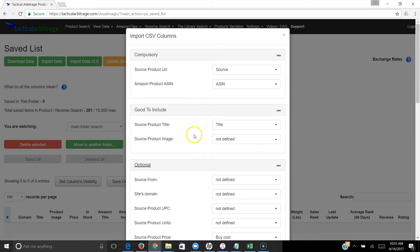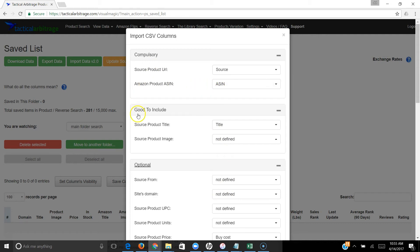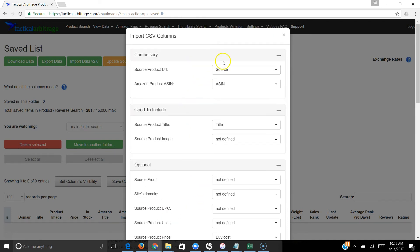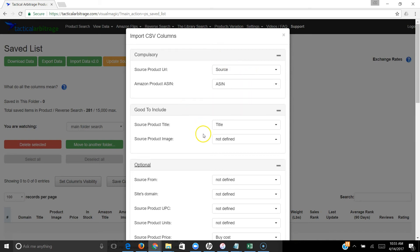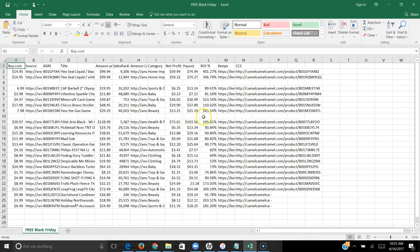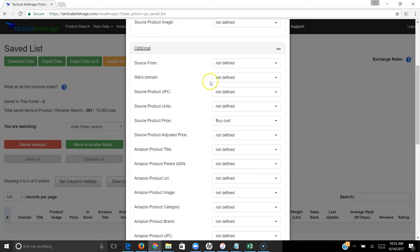This just makes it easier for Tactical Arbitrage to find what we're looking for on the source site. Even though we have an ASIN, it may not match exactly what's on the source, so the more information you can pull out of that file the better. But if you only have the source and the ASIN, it's still going to match as best as it can. For optional, we're going to put in whatever is included here. We don't have the units. I know we do not have a UPC code in this list, so there's no information to put in there.